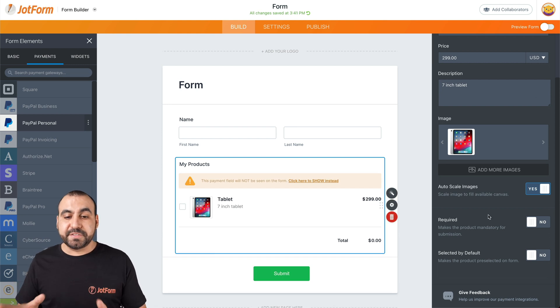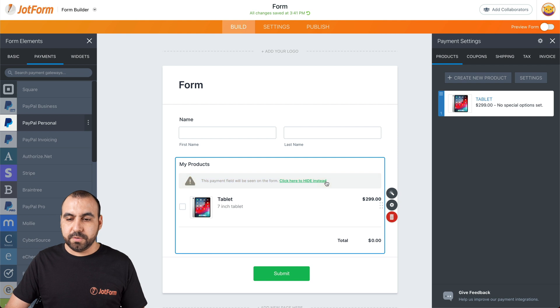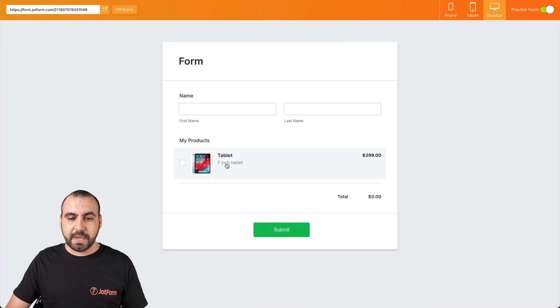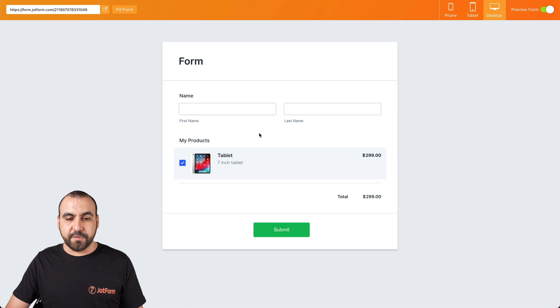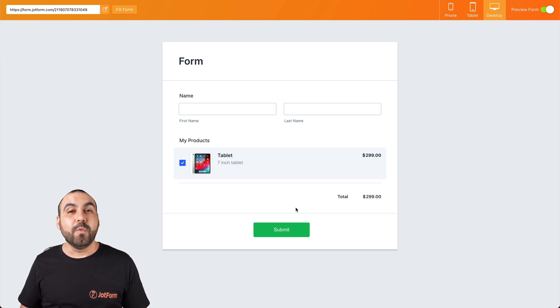Okay. Now that we've selected everything, let's go ahead and click on show. Continue and let's preview the form and here we go. Here's our product. If we submit, it's going to be ready to take payments from PayPal Personal.